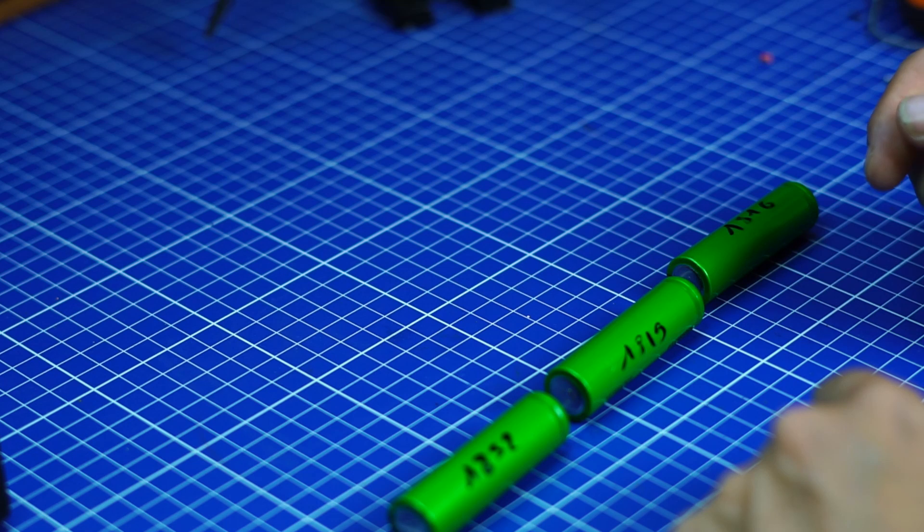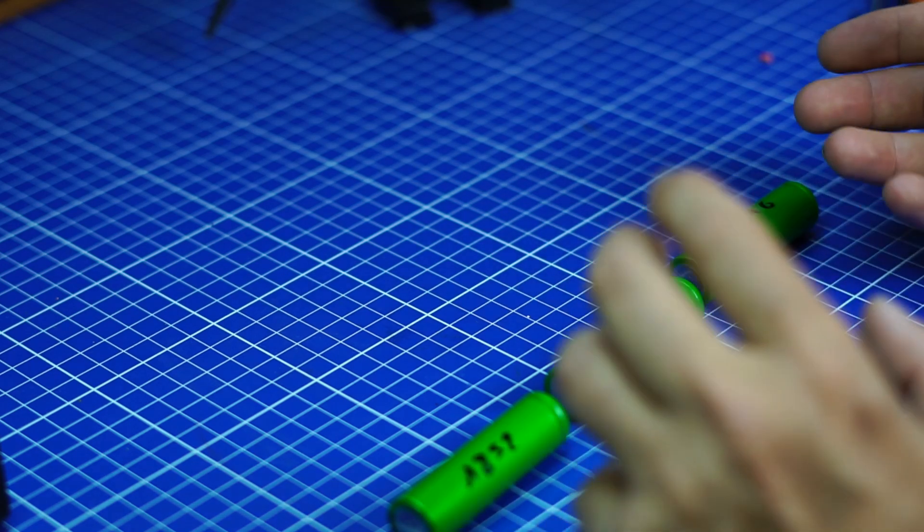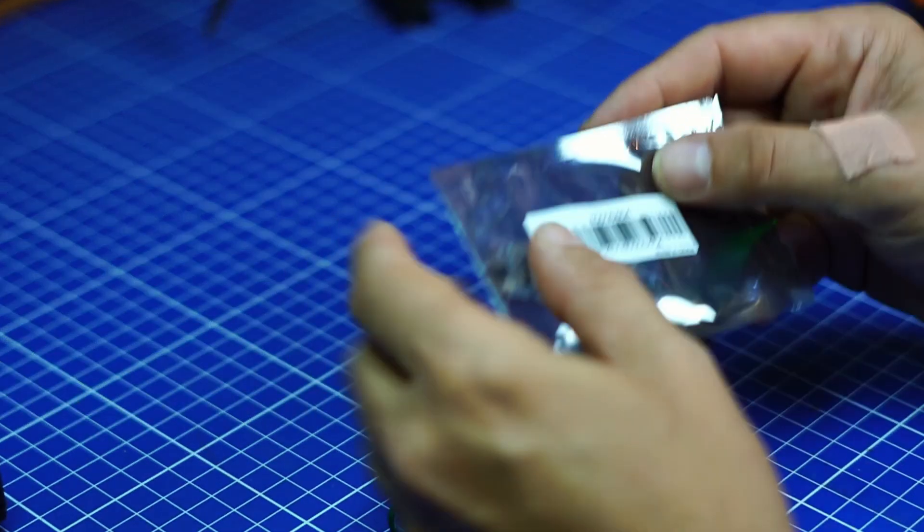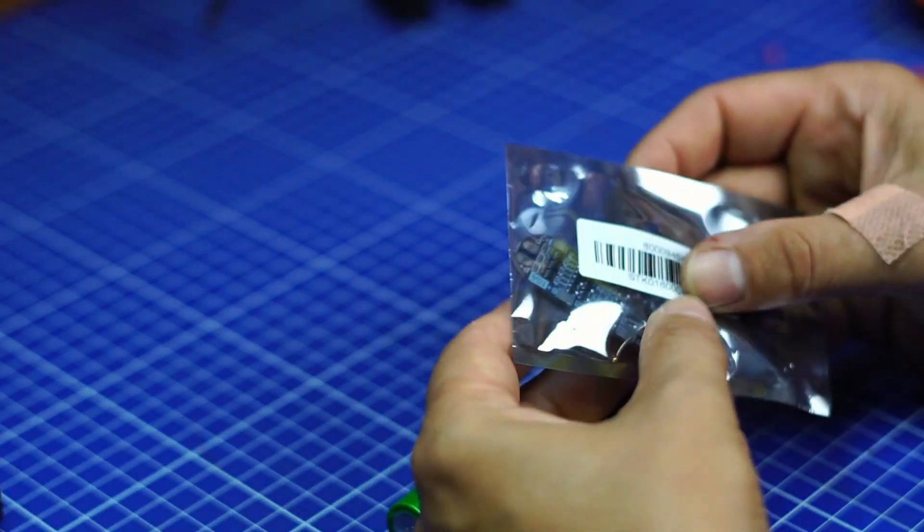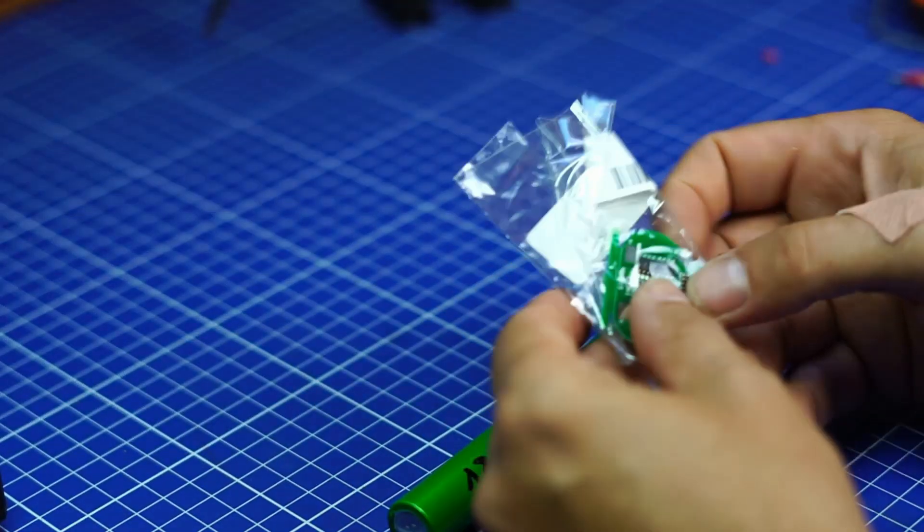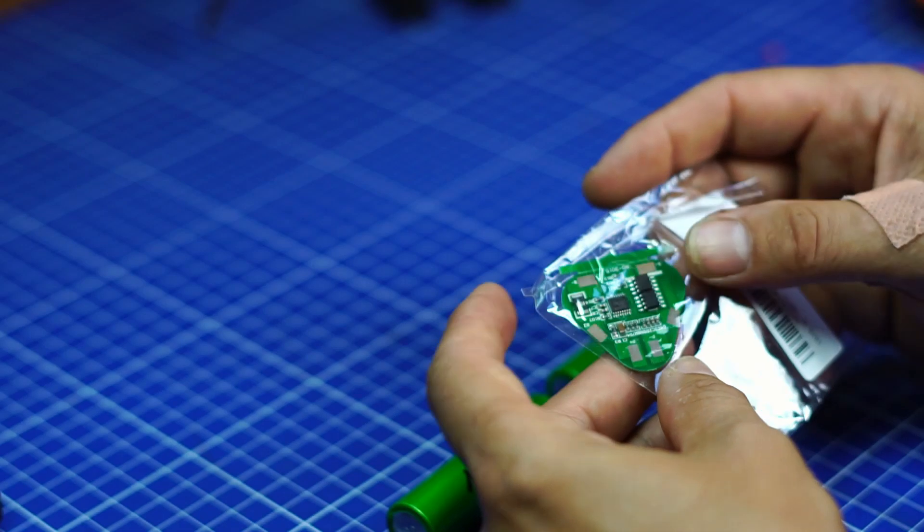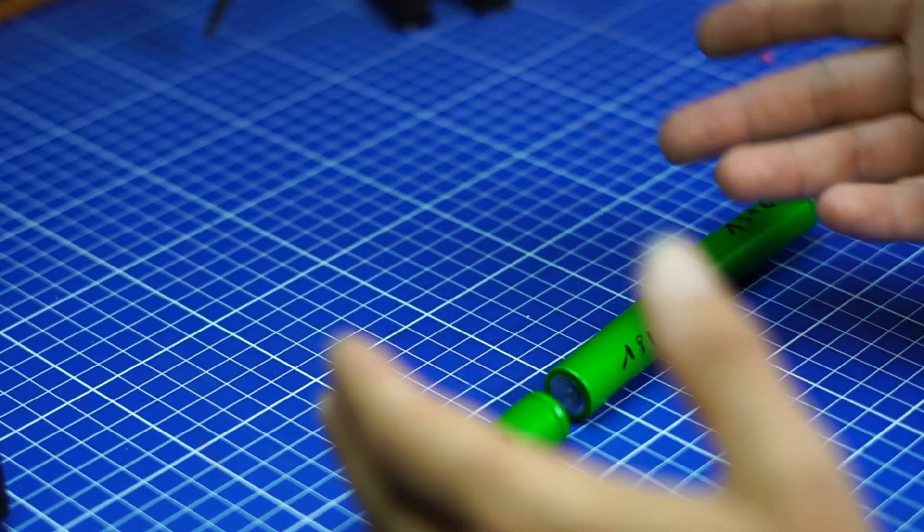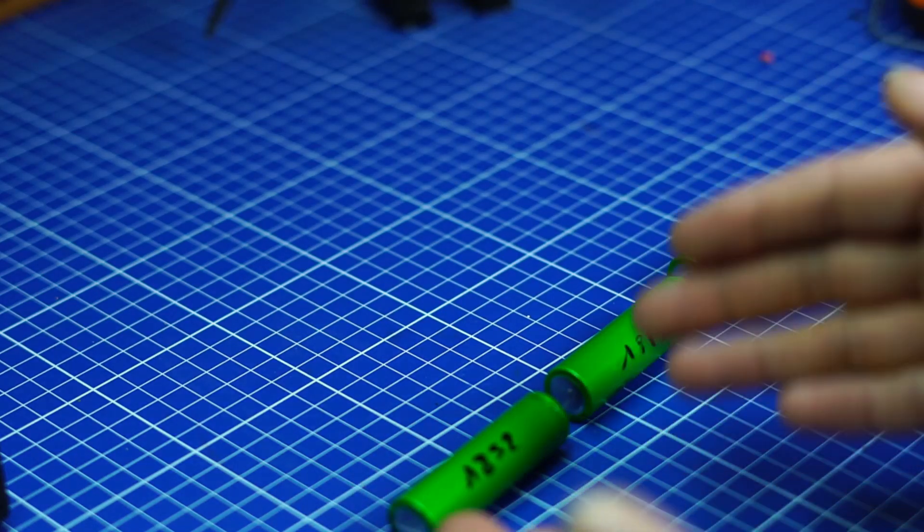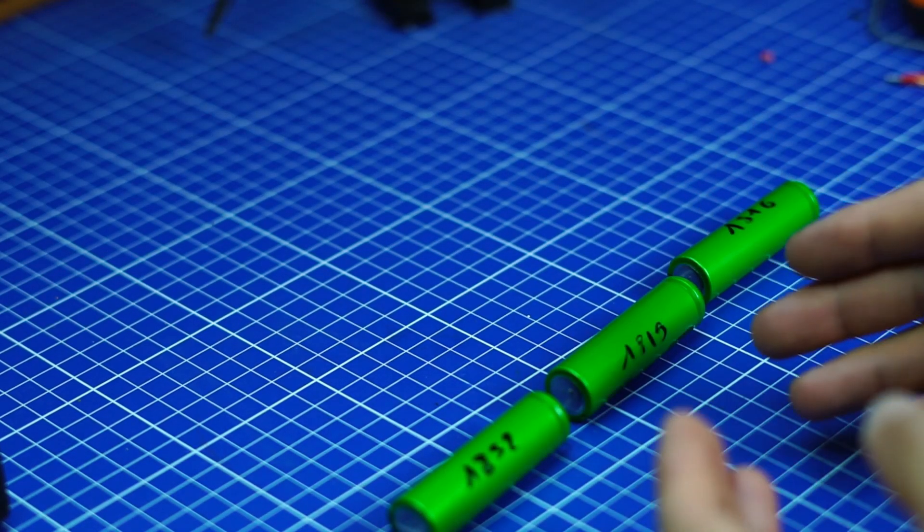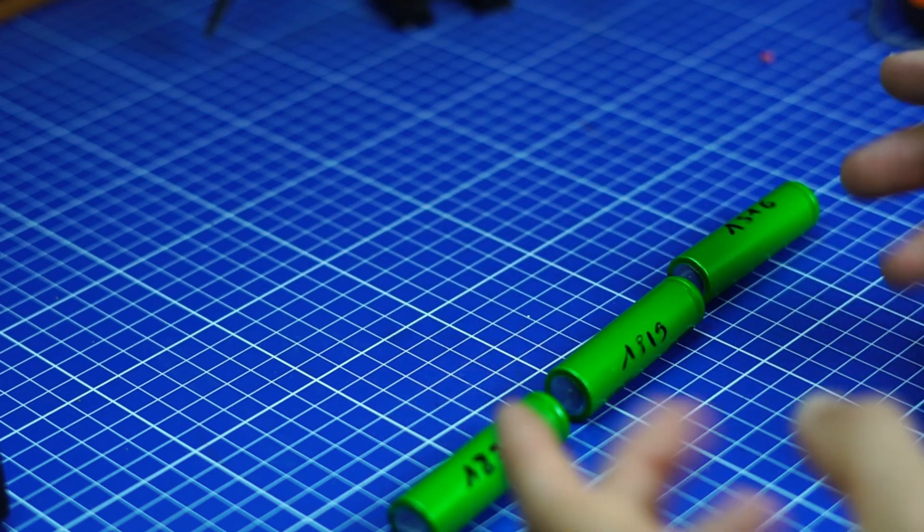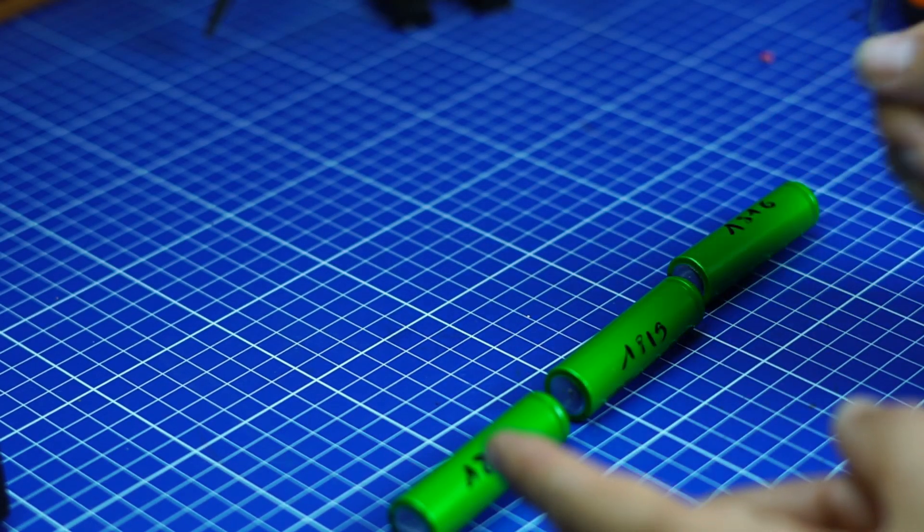But you need to protect them because you cannot overcharge, you cannot over-discharge. So you get what are called protection boards. It's a board like that one, or a board like that one. You've got different shapes and what they do is they protect the connections from over-discharging. If you go below a certain voltage it stops, if you go over a certain voltage charging it stops, and also it does the balance charging.